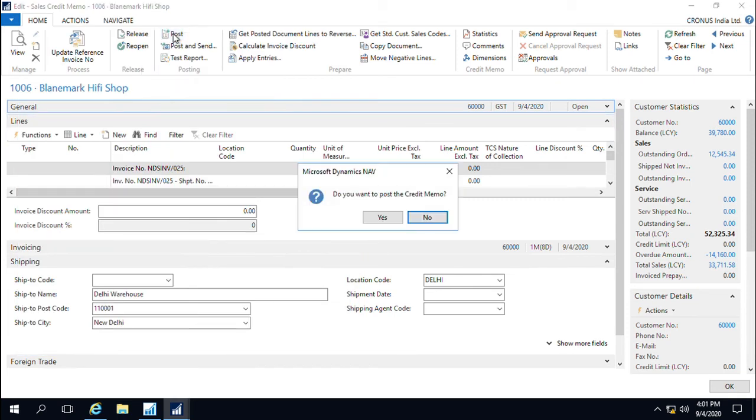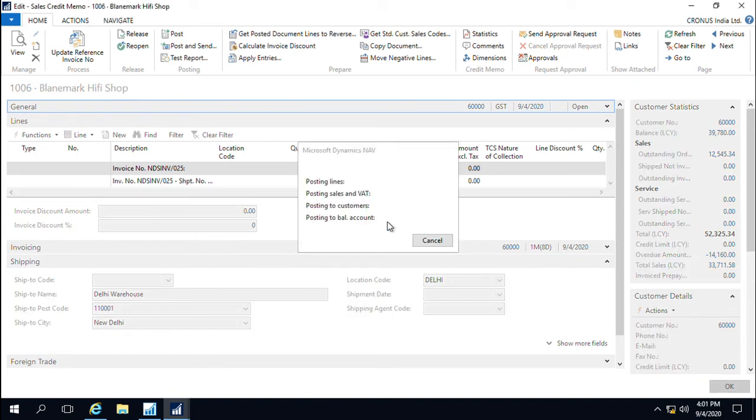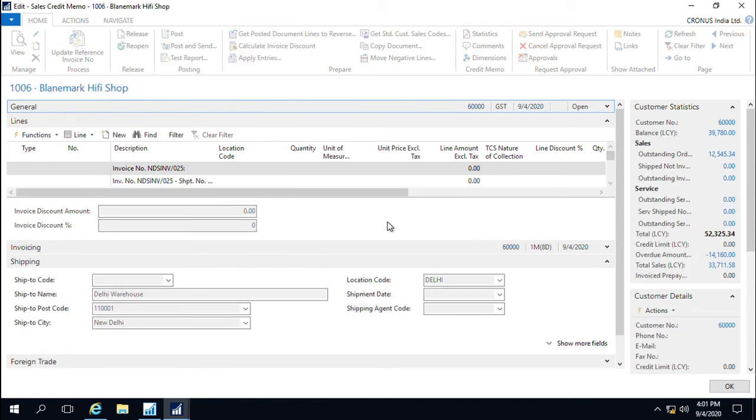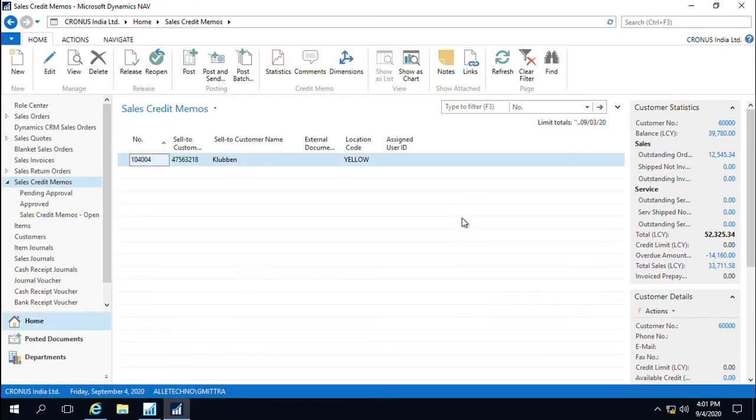Now if we post the sales credit memo, on post the API will validate it real time from the authorities, and after a successful validation, it will give a message. The e-invoice has been successfully generated for this particular document number. Now we know that an e-invoice has been generated for the sales credit memo.